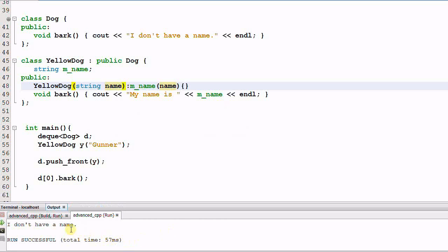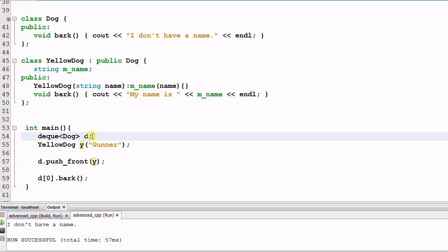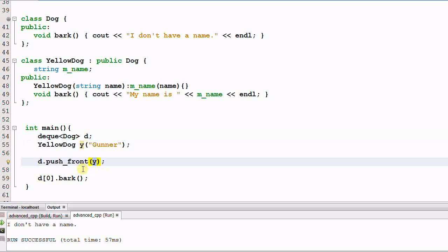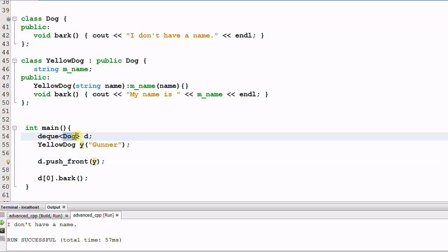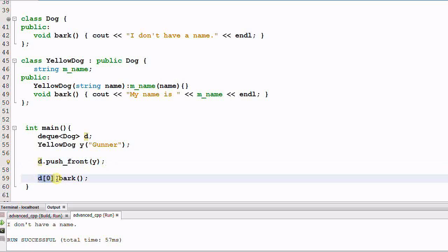It actually prints out 'I don't have a name.' So what happened? Remember, d is a deque of Dog. So when d.push_front(y) is called, it doesn't actually push y into the deque d. What it does is take y as a parameter and copy-construct a Dog, and then push that newly constructed Dog into the deque d. So what gets pushed into d is a Dog, and d[0] is a Dog.